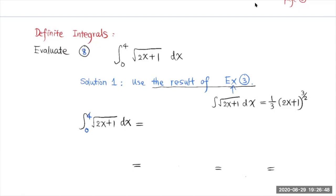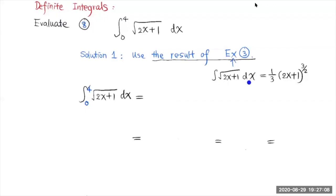Now we're going to talk about how to use u-substitution to find definite integrals. Take a look at this example. One way to do this is to use the result of example 3. In example 3, we went through a couple of steps to find the more general antiderivative of the square root of 2x plus 1, and it turned out to be this. So it takes about 3 or 4 steps.